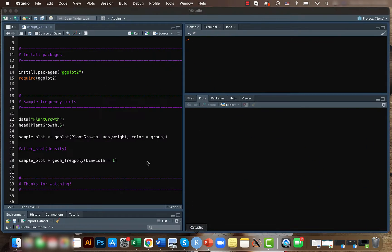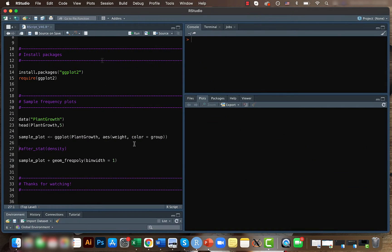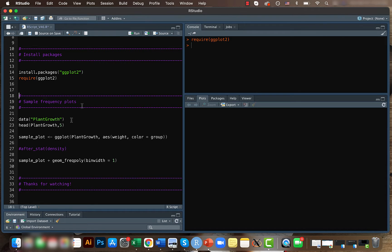So today we will be looking at how to create frequency plots. For that, as always, install the ggplot2 package and call it.